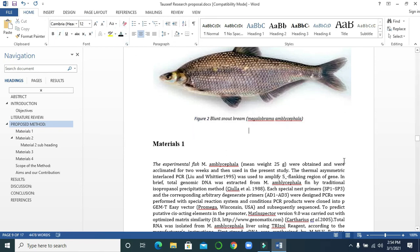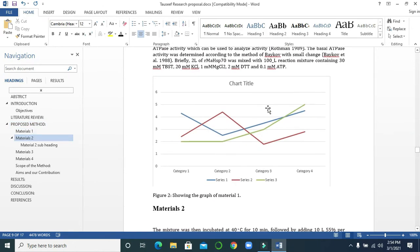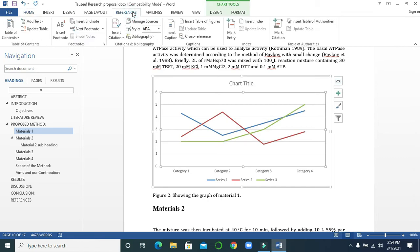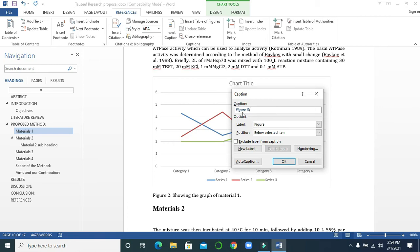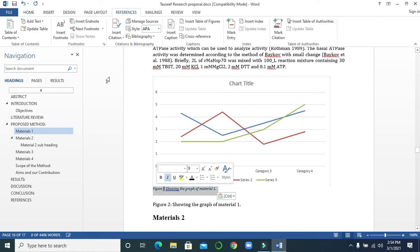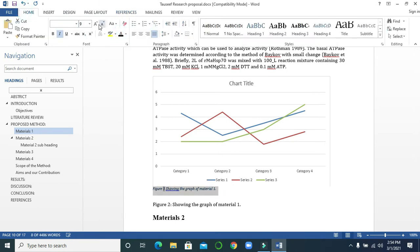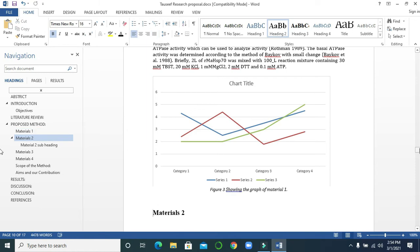Let's go forward. Here go to References and Insert Caption — we will consider it a Figure. It becomes Figure 3. Select this text, copy it (Ctrl+C), and paste it here. Increase the size and make it centered.